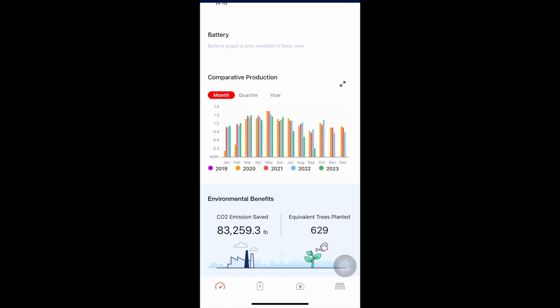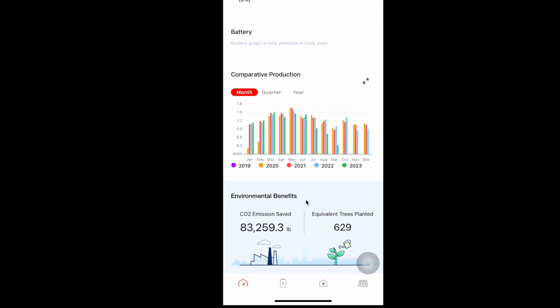If you see a big drop, this might be an indication that something is wrong, and I'll show you solar panel-level monitoring here in a minute. Here are the environmental benefits: over 83,000 pounds of CO2 saved — like planting 629 trees. Some feel-good environmental impact.